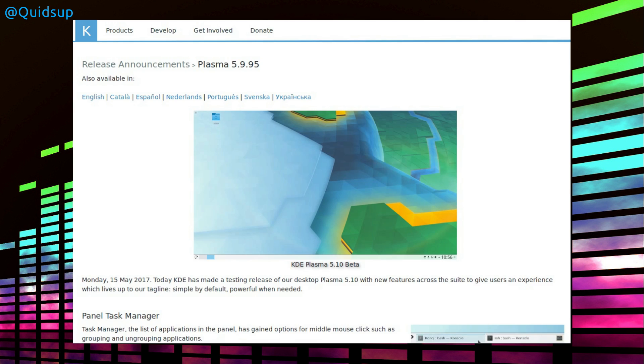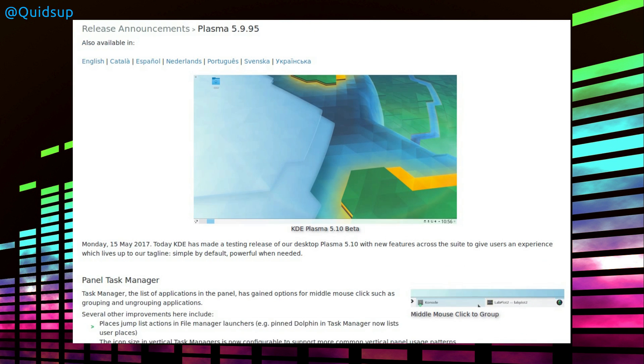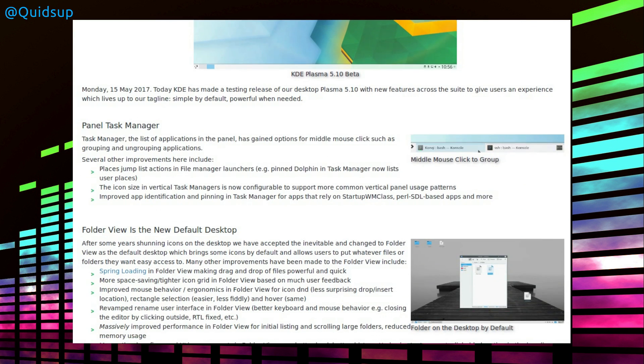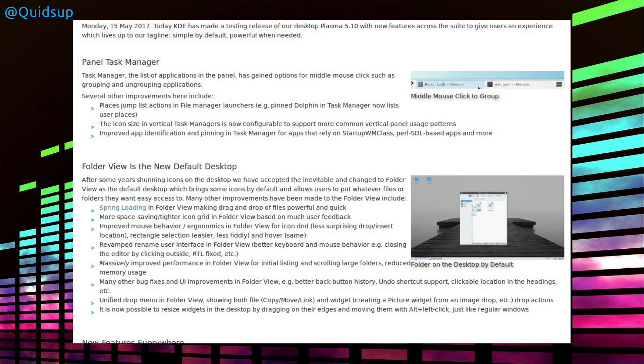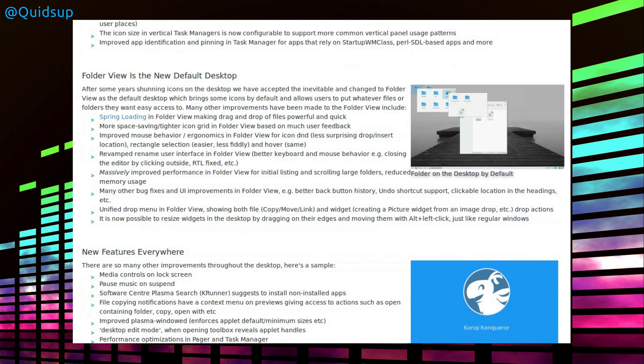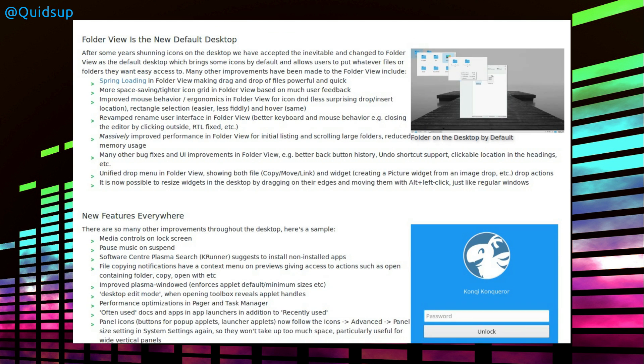KDE Plasma 5.10 beta has been released. And you can take a quick look at some of these features here. Panel task manager, middle click mouse to group. Okay, I won't see that review because I use the icon-only task manager. Folder view is the new default desktop. Oh no, it looks too much like Windows.